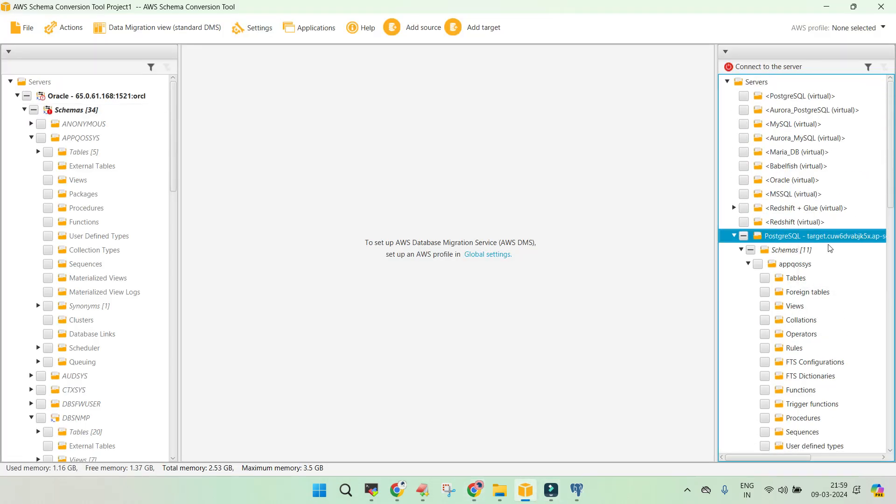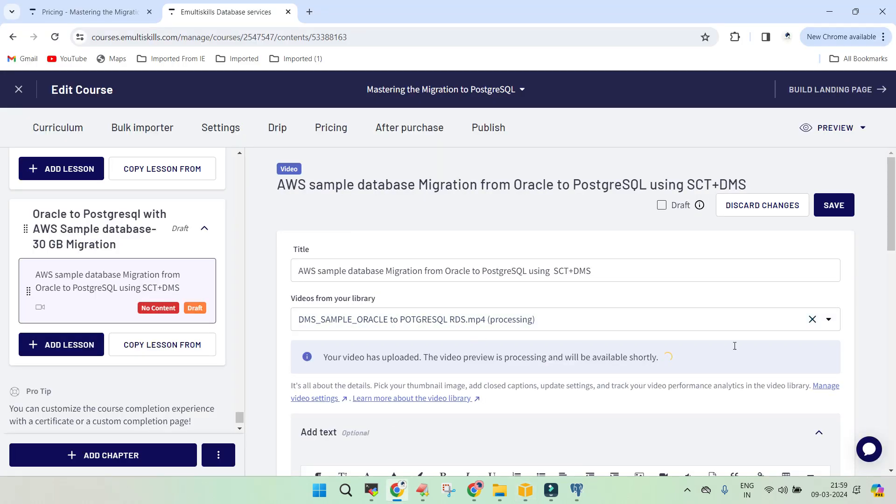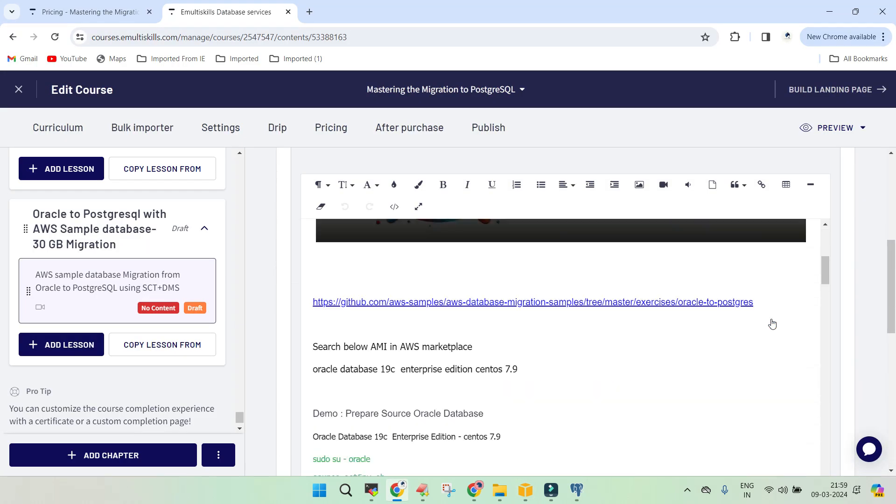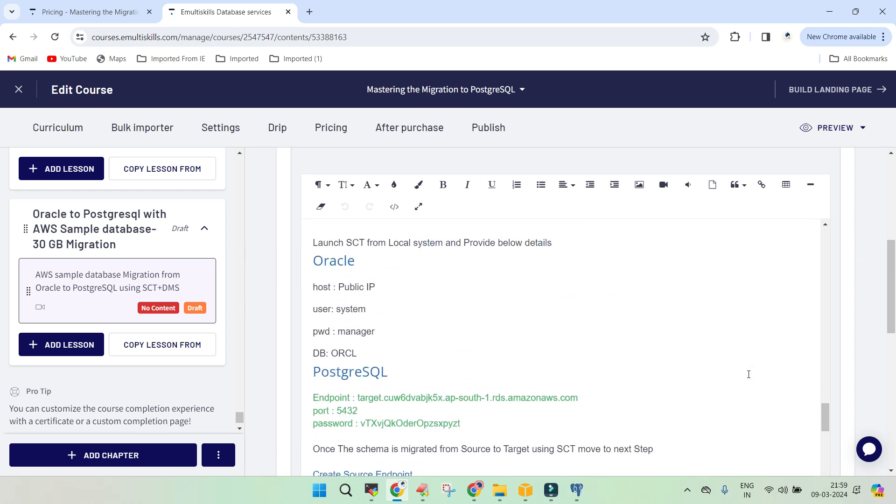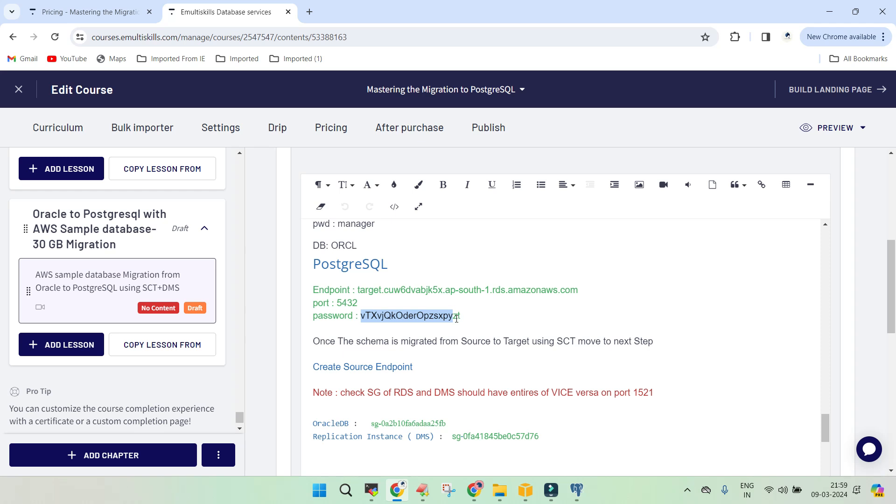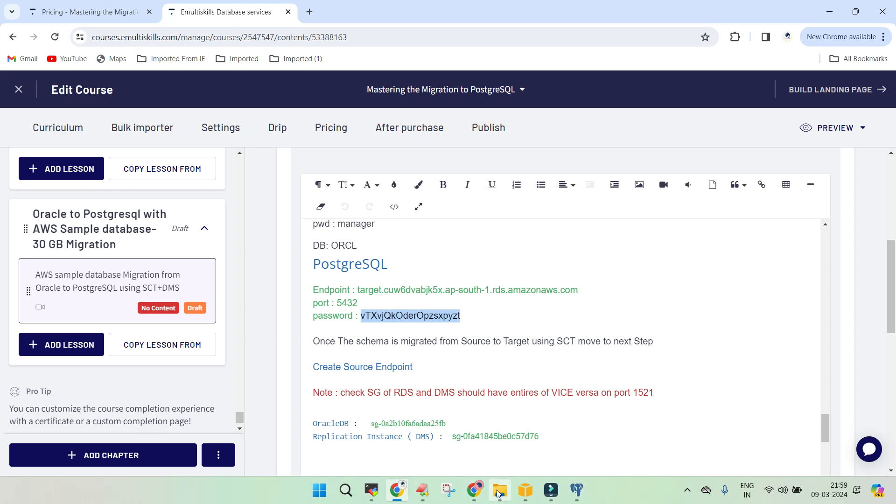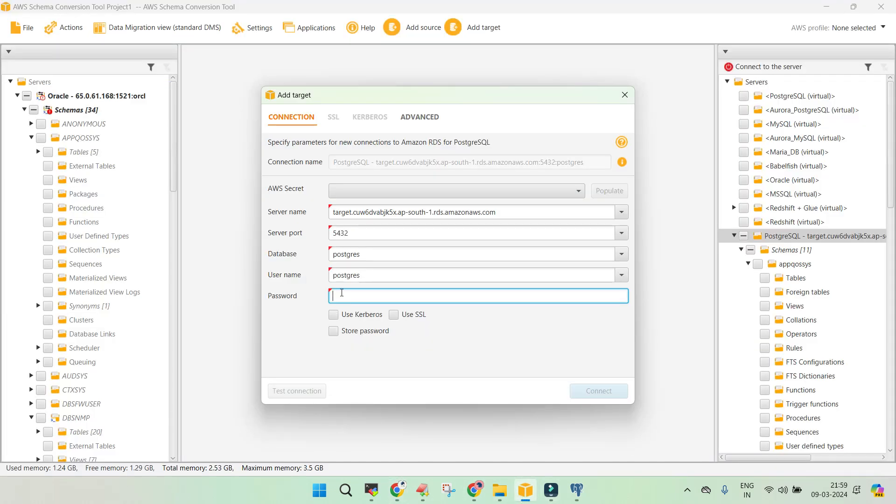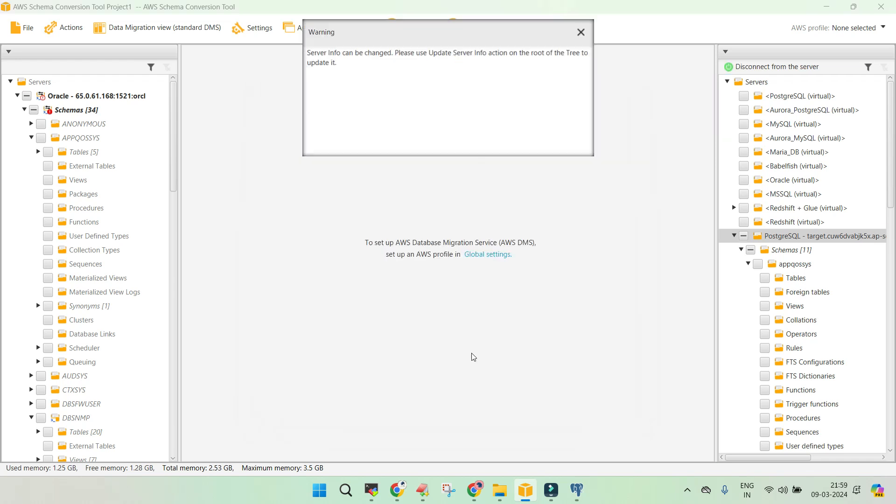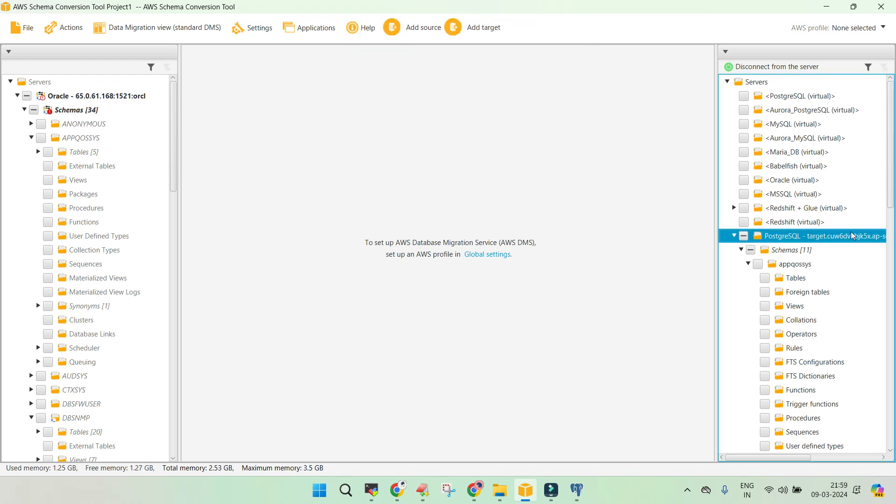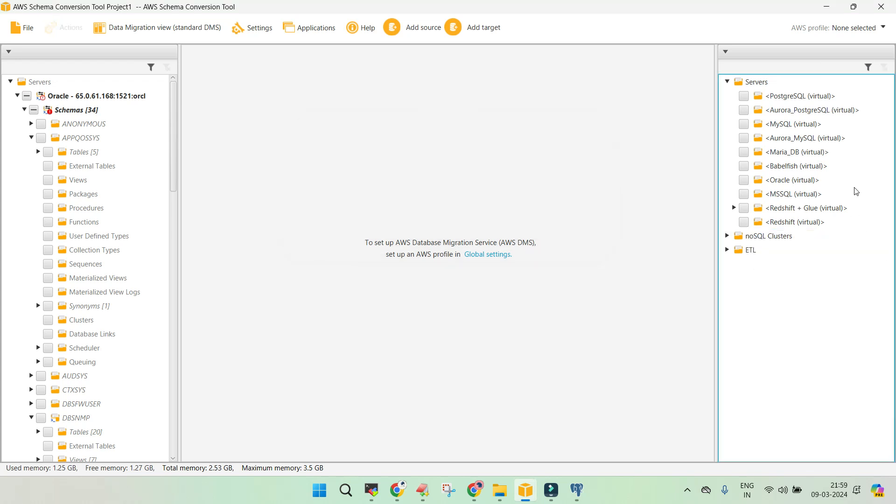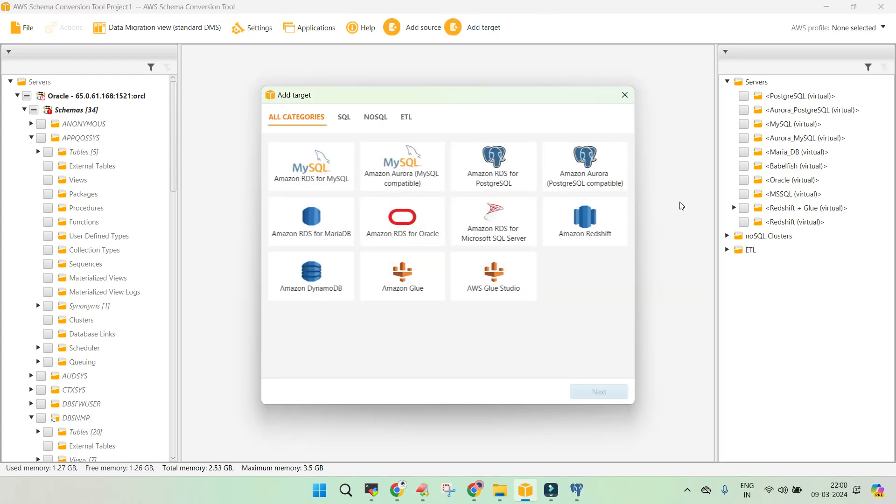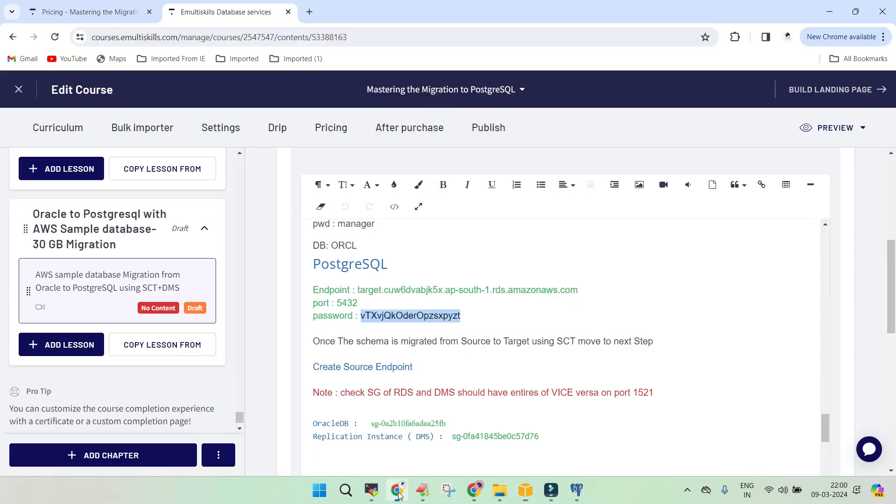We'll disconnect and establish the connection again. The password of Postgres, we put it somewhere over here. This is the password which we are going to use. Let us remove and add it again. We'll just say add target. The target is this one. And we put the password again.